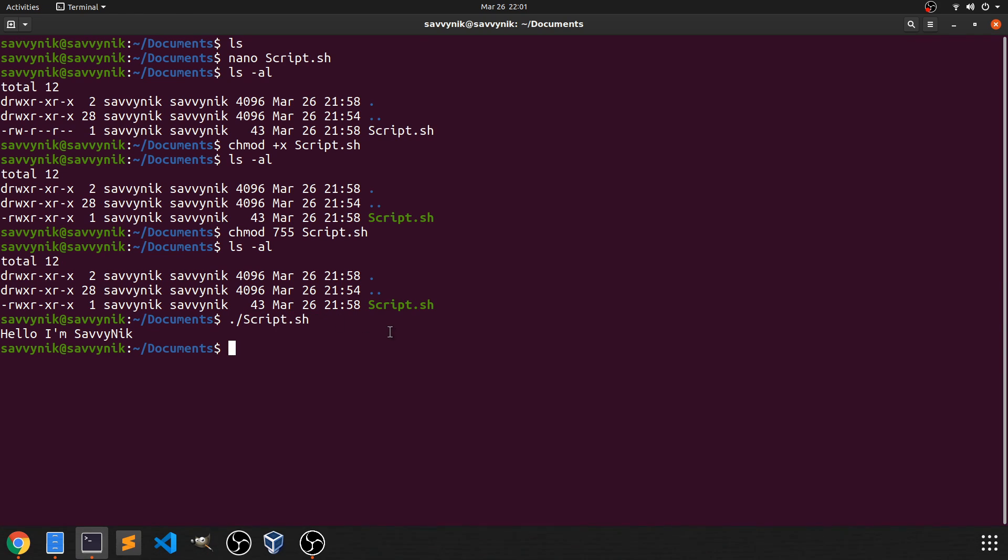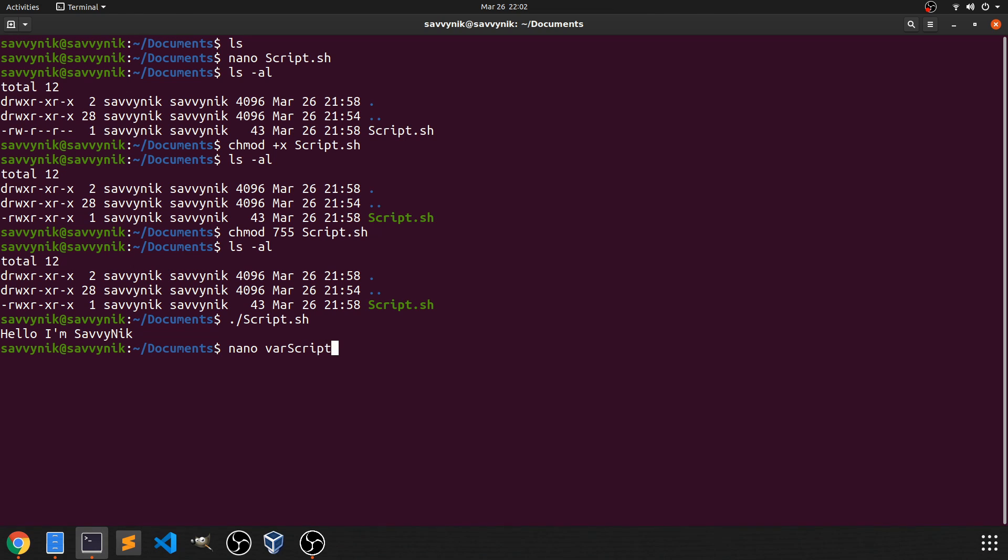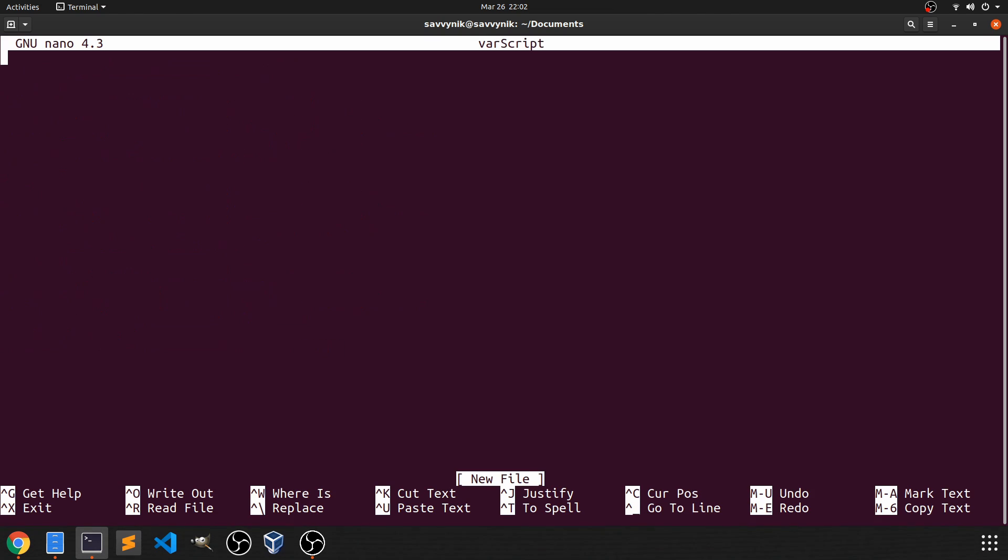So let's go ahead a little quicker through and make one more program here with a variable this time. So I'm just going to do nano. I'm going to call this varscript. And in here, I'm just going to include, like we did before, /usr/bin/bash. Start writing my program again. So echo.